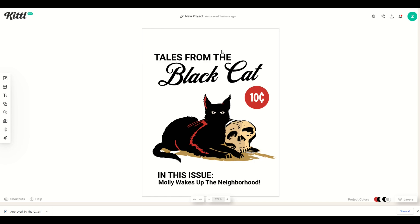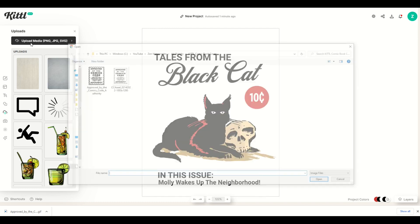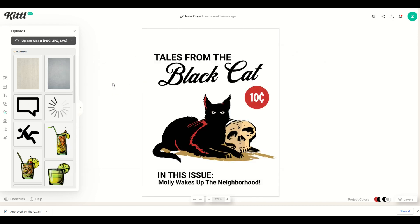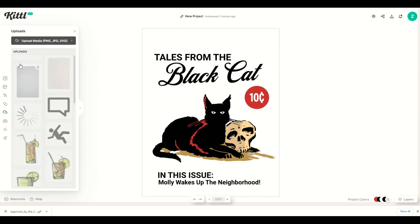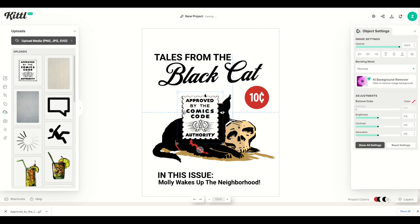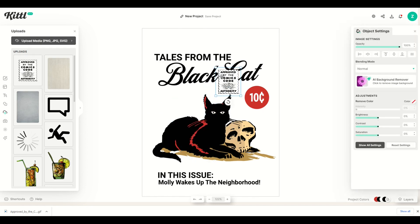Next, I want to put in a Comic Book Code Authority logo. On the left-hand side I'll click Uploads, then Upload Media. I picked up a PNG file from the internet. That'll load on the left-hand side, and I simply click it. Now I can move it around and put it up in the top right-hand corner.